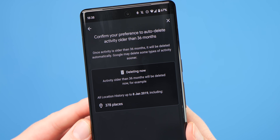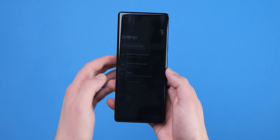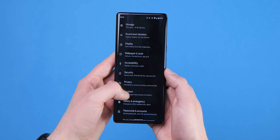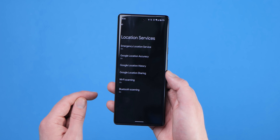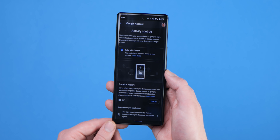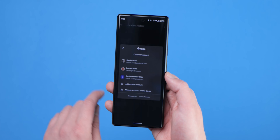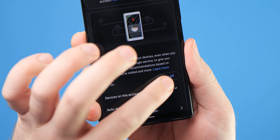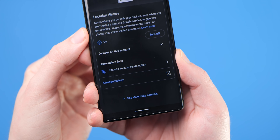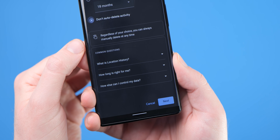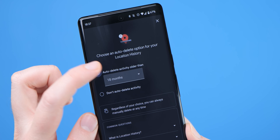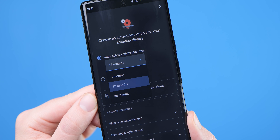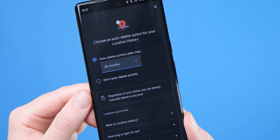You can disable the feature entirely, or you can set your location history to auto-delete after a preset period — anywhere from 3 to 36 months. To adjust or disable Google location history on your Android phone, open Settings, head to Location, Location Services, Google Location History, and then sign into your Google account. This should open the activity controls panel where you can toggle location history off completely, or scroll down and select an auto-delete option — choosing to auto-delete activity older than 3, 18, or 36 months.